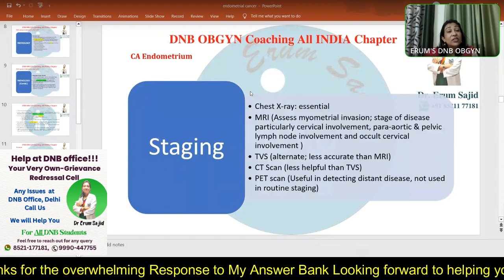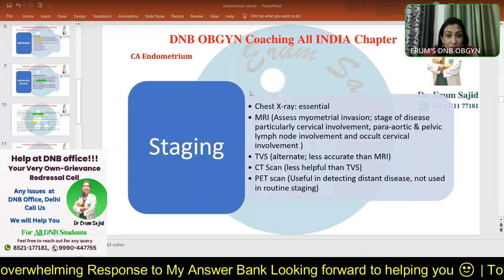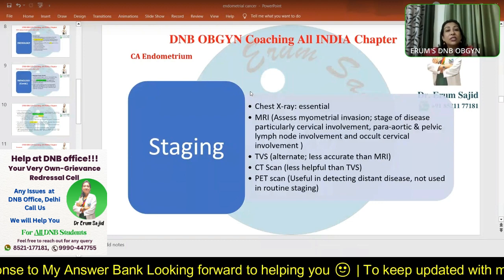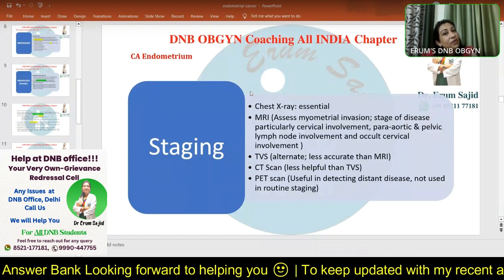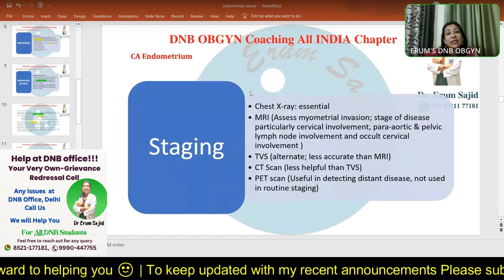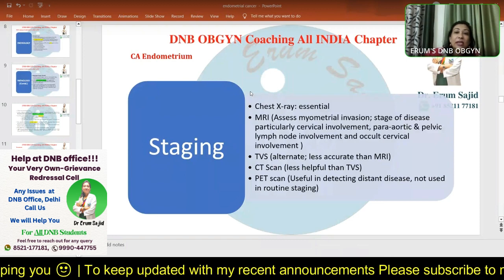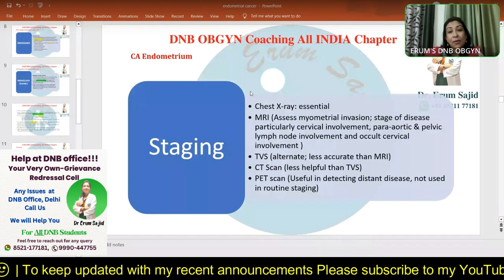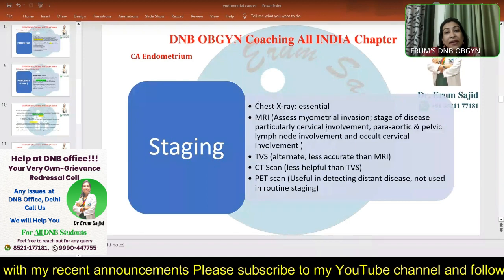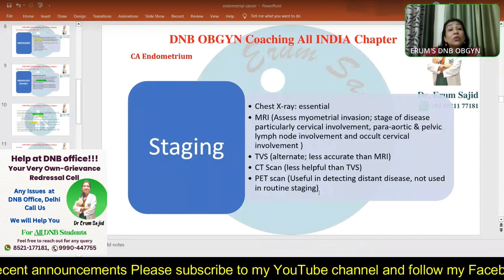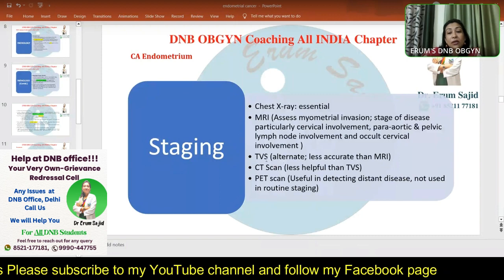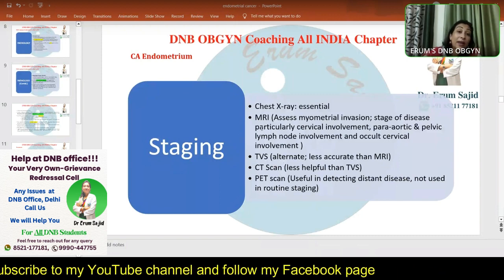MRI has moderate sensitivity for lymphovascular space invasion and according to oncologists demonstrates it pretty well. PET scan is mostly required for distant metastases or recurrence. Otherwise, we depend primarily on MRI for staging endometrial carcinoma.